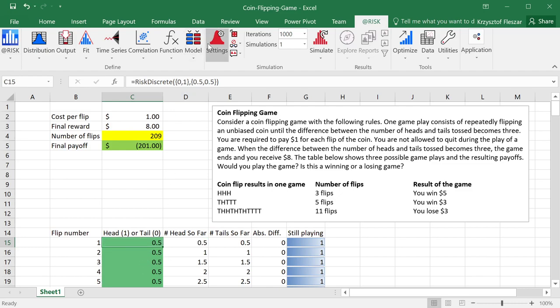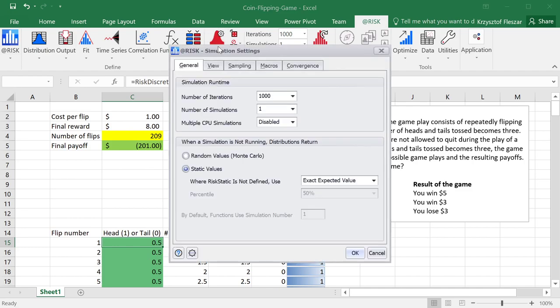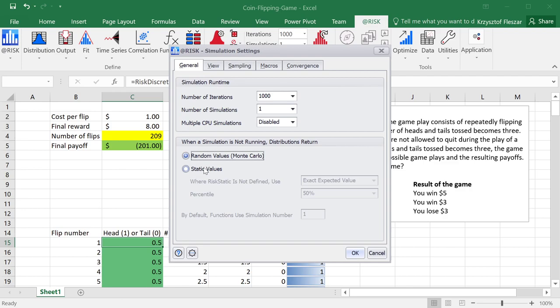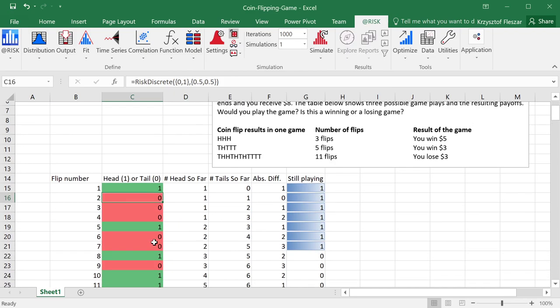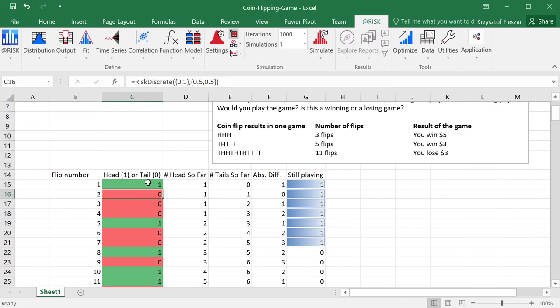But the interesting thing is you can, for example, go to settings, and you can say that you want to display random values, not static values like expected values. And if you click OK now, you will see one possible evolution of the game.